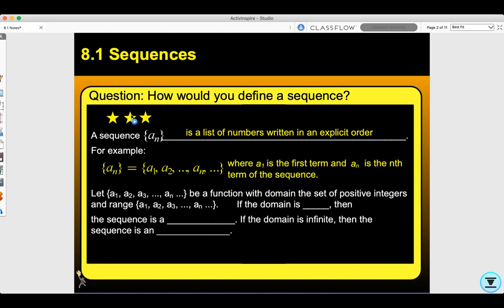For example, a sub n is a1, a2, all the way through a sub n, where a1 is the first term and a sub n is the nth term of this sequence. Let a1 through a sub n be a function with domain the set of positive integers. If the domain is finite, then the sequence is a finite sequence. If the domain is infinite, then the sequence is an infinite sequence.